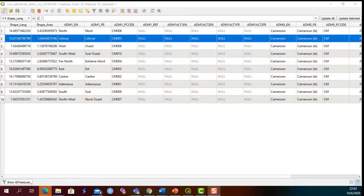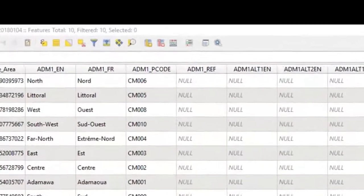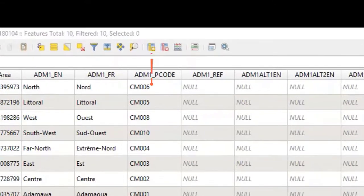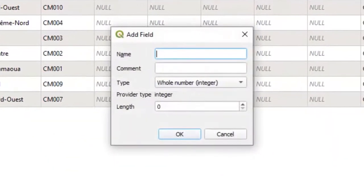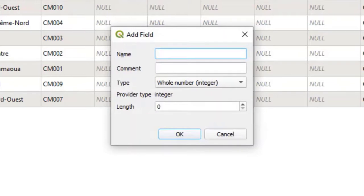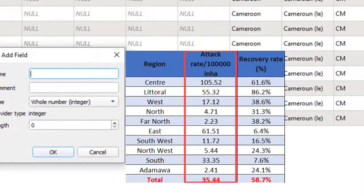To create our map, we will need to add a new field for the attack rate. To do this, we click on the new field icon. A dialog box opens up for you to fill in the different fields. For the name, I will type in AR for attack rate.